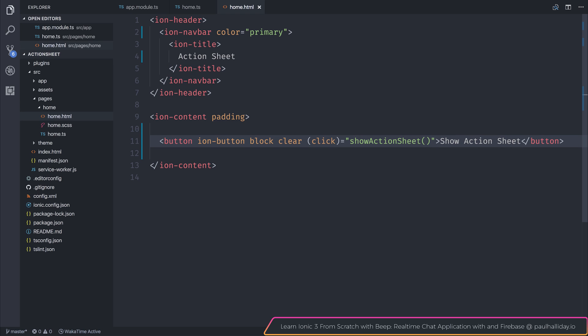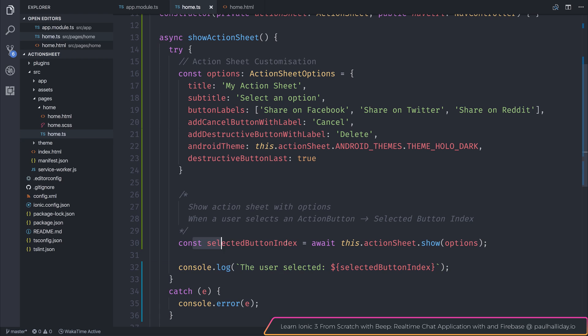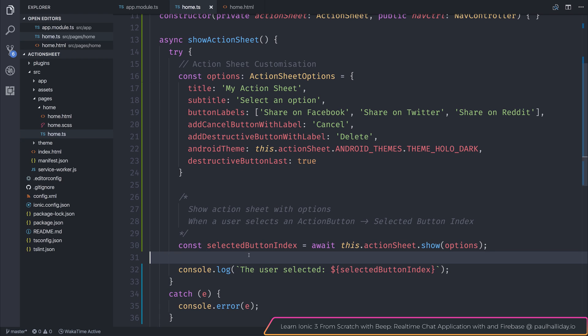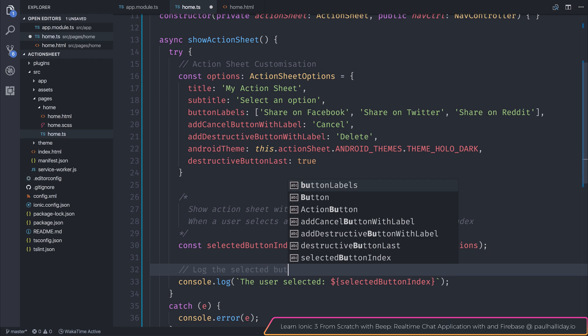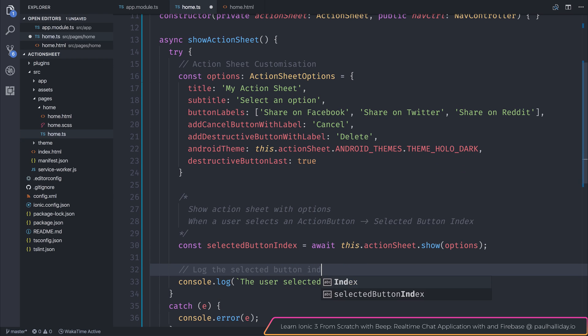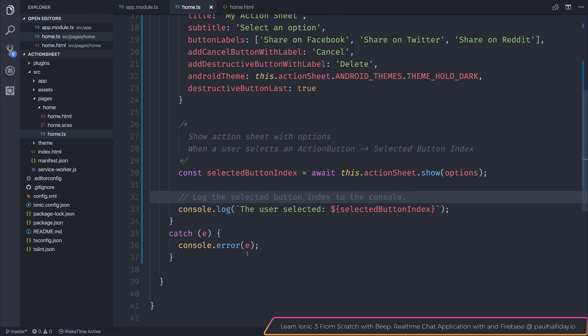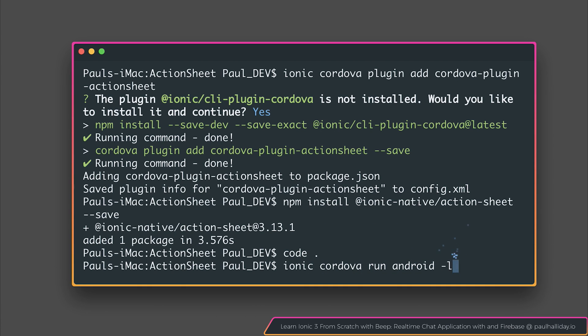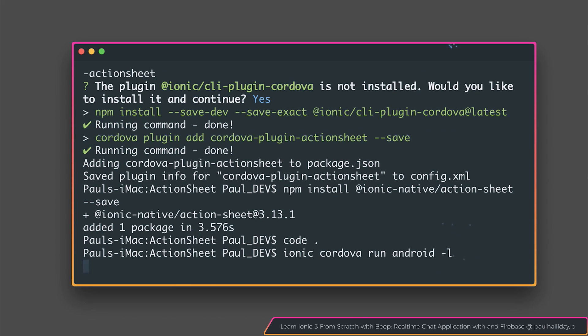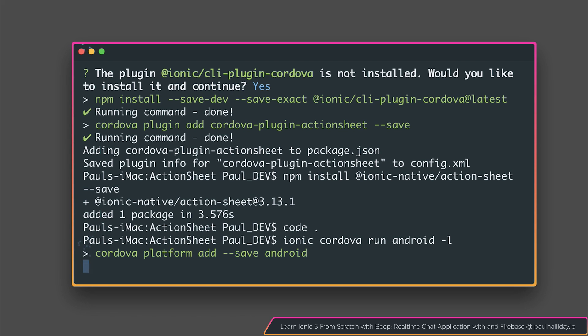If we've done everything correctly, we now should be able to run this on the device. And when the user selects a button, we can log the selected button index to the console. So let's take a look at this in action. We can run ionic cordova run android dash l. This can be, of course, any platform you want. It seems to be supported on Android, the web browser, iOS, Windows, and Windows Phone 8. So it's supported on a variety of platforms. And if we hit enter, we should then be able to see the results of this inside of our application.